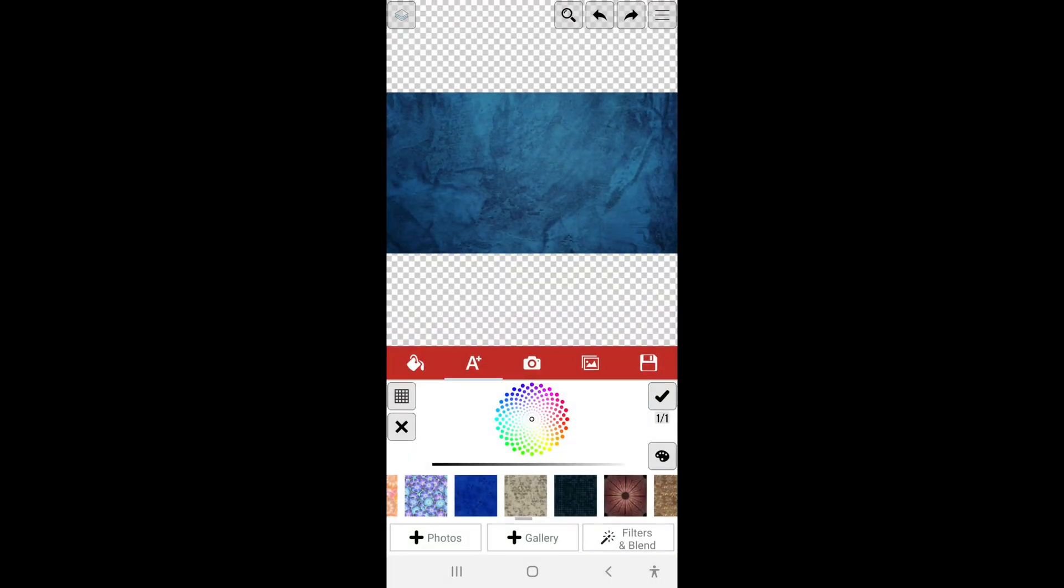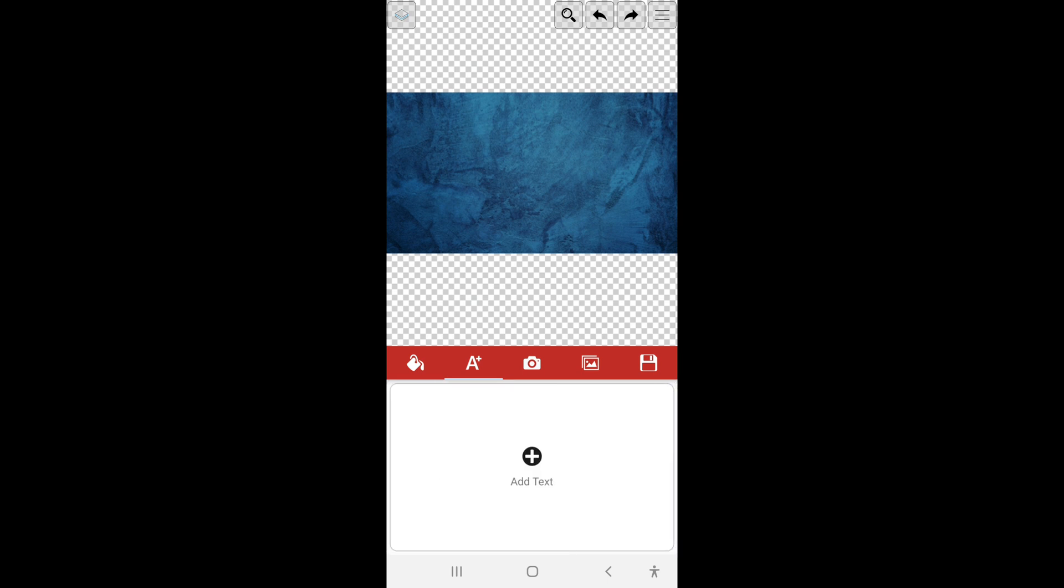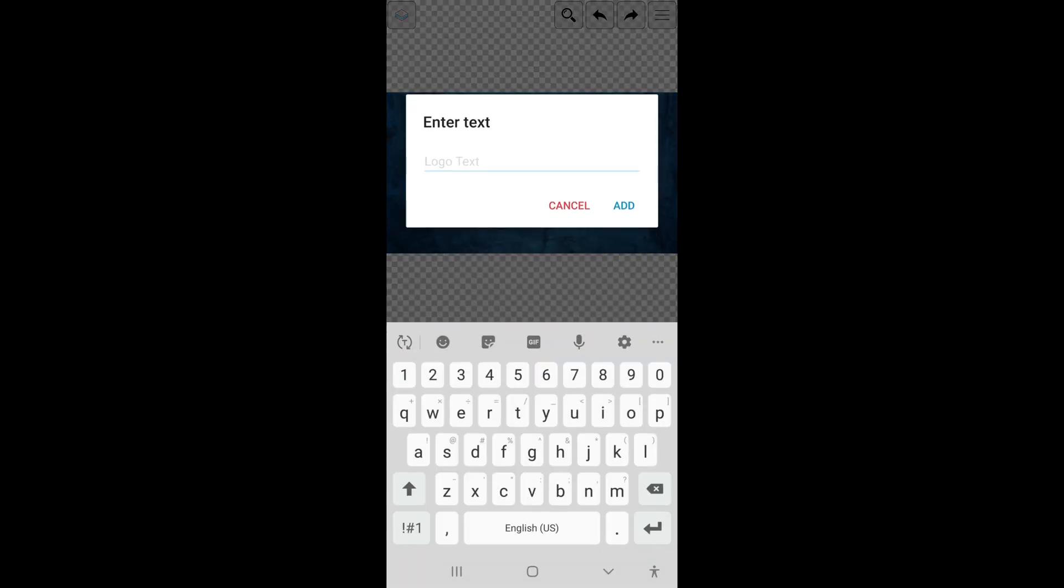Alright, so now we're going to go ahead here and add text, and then type your channel name here.